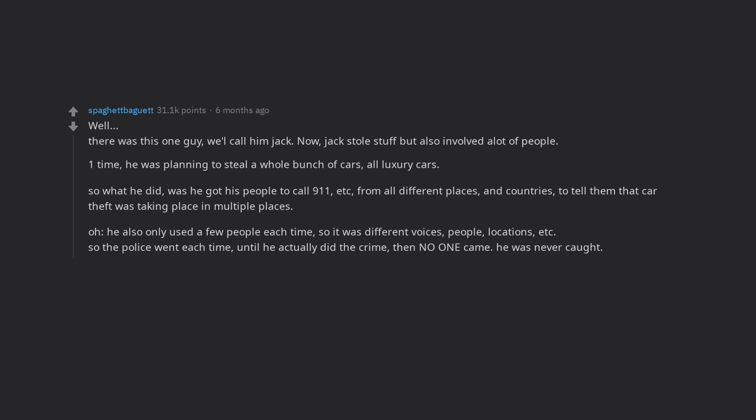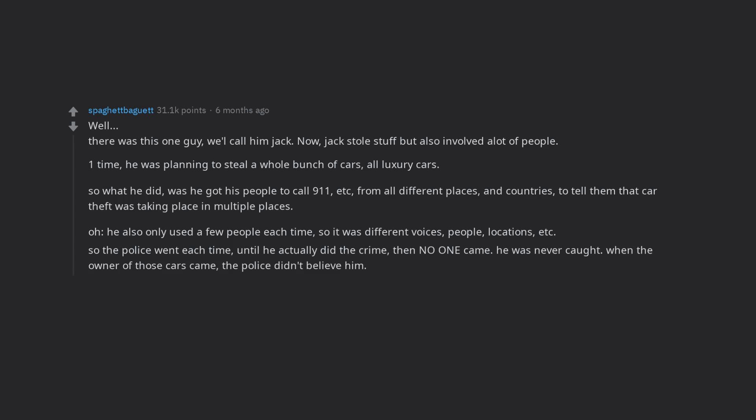He was never caught. When the owner of those cars came, the police didn't believe him. Ten tenths genius right there.